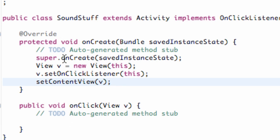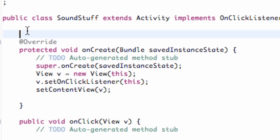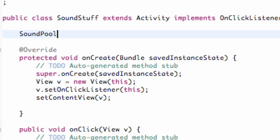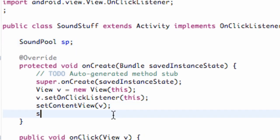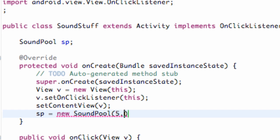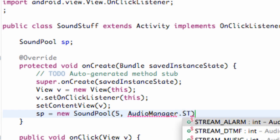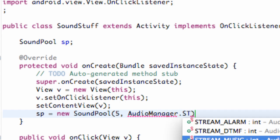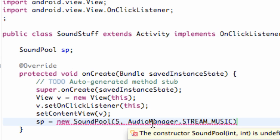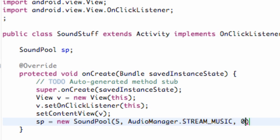Now let's set up our actual SoundPool class. We're going to go above this method and declare a SoundPool object called sp. We'll import SoundPool and set sp equal to a new SoundPool object. Within the constructor parameters, we're going to say five for the first, AudioManager.STREAM_MUSIC for the second, and zero for the third. There we go — we have our SoundPool object set up.